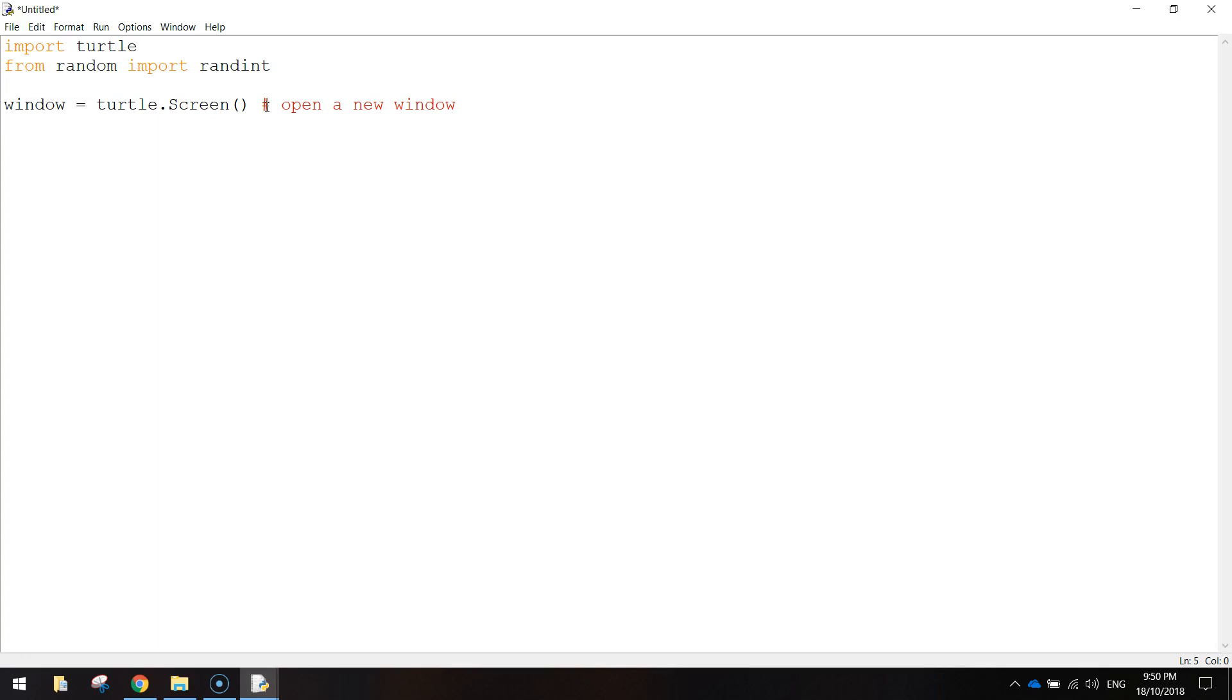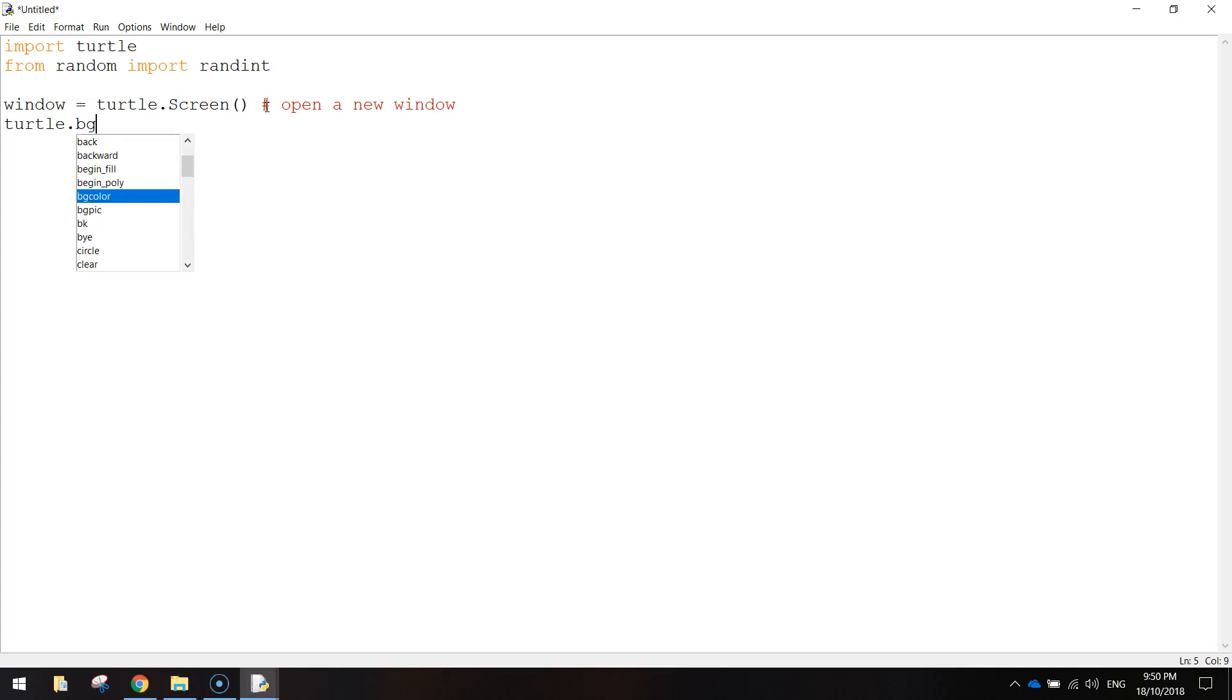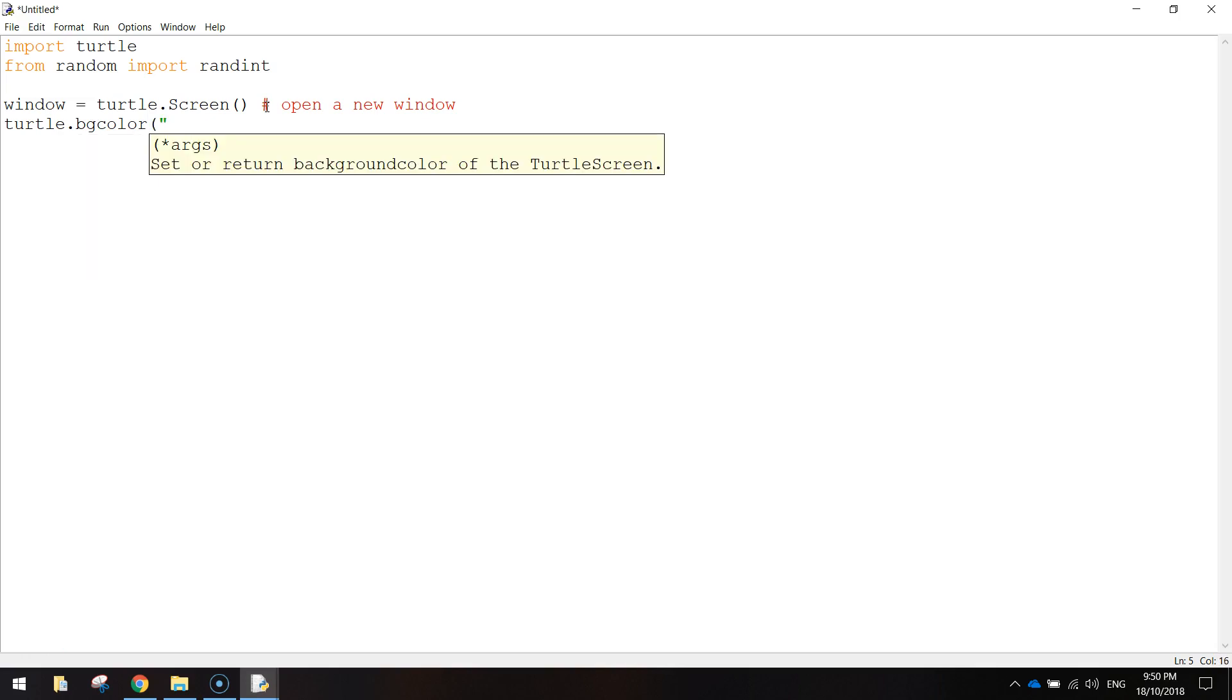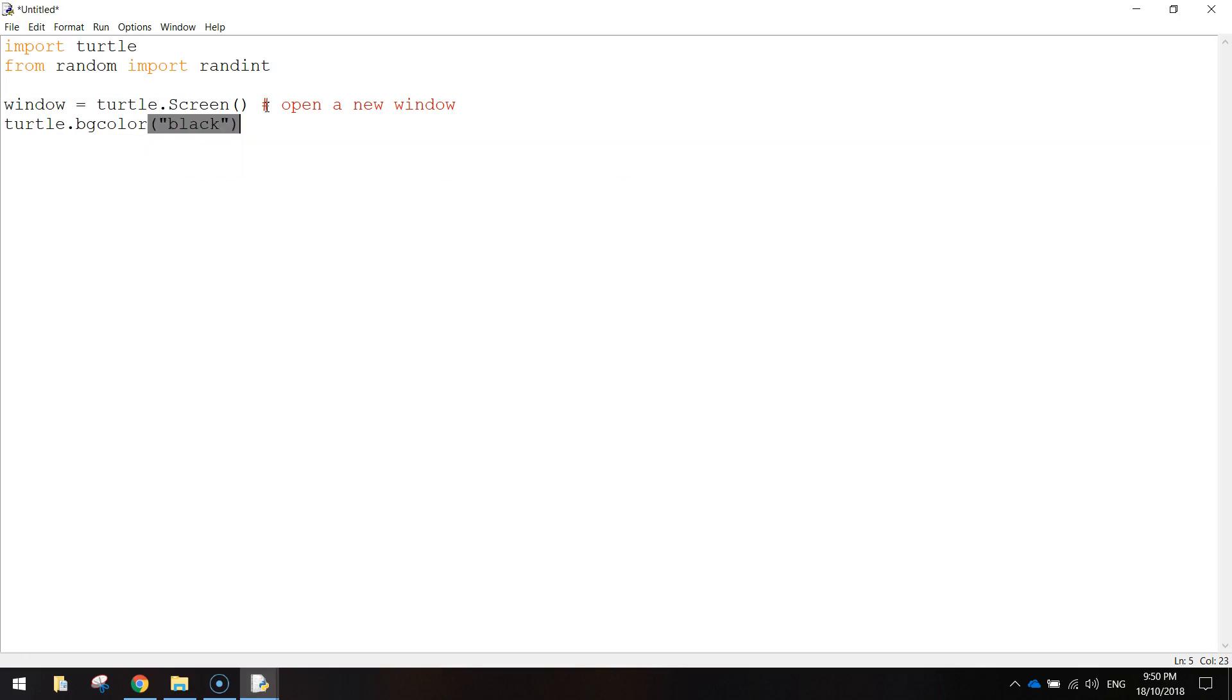Now this screen that pops up, we want to change its background color to black. So what we'll do is we'll write turtle. So again, we're accessing the turtle library. And we're going to write bgcolor. Remember color is spelt the American way. And in quotation marks, inside brackets, we just write black.